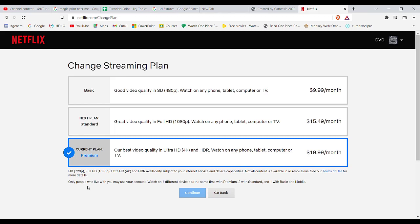I hope this video helped you to choose a different plan or change a plan on Netflix. Don't forget to like, share, and subscribe to the channel for more such useful tutorials. Thank you for watching.